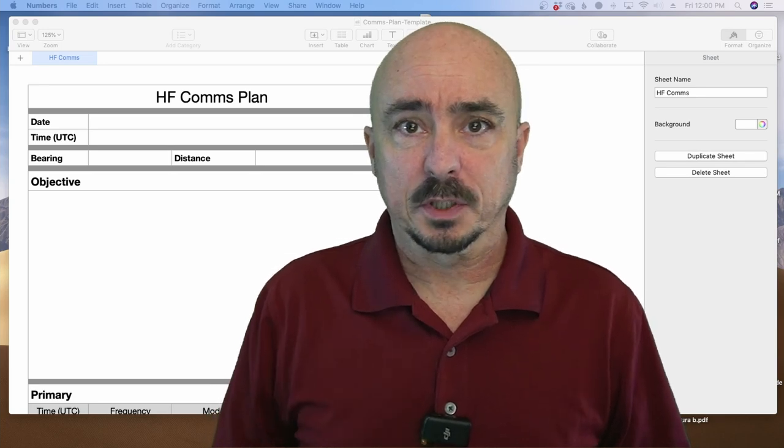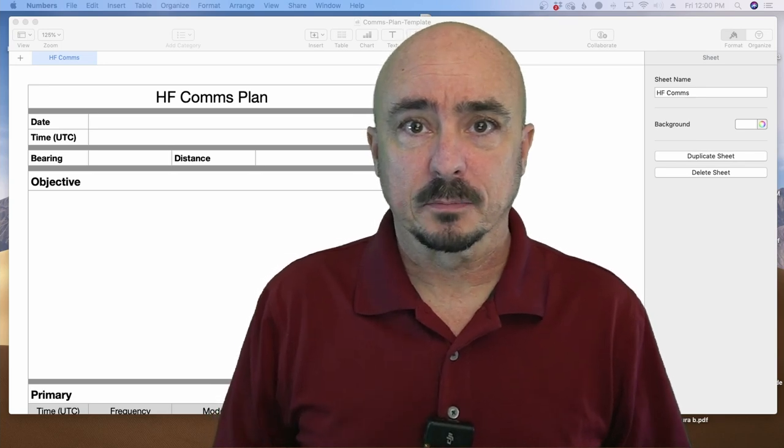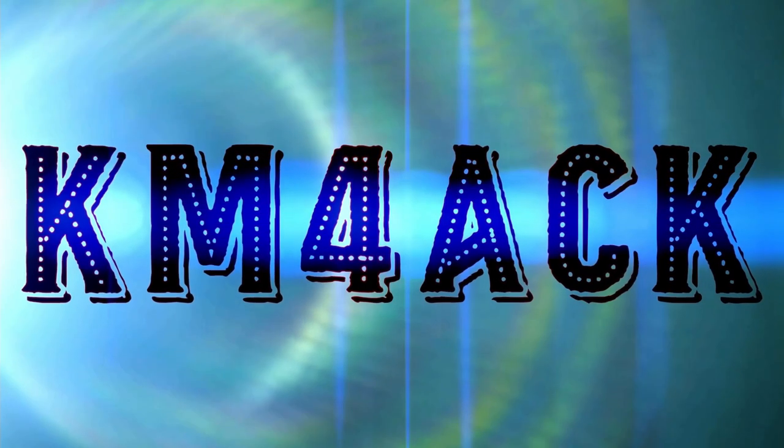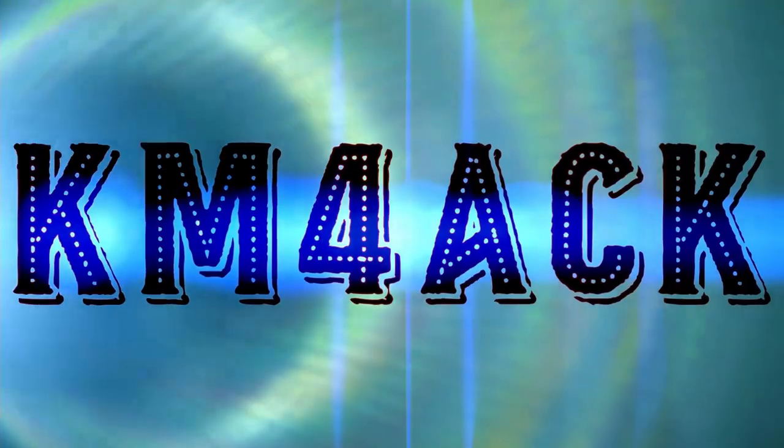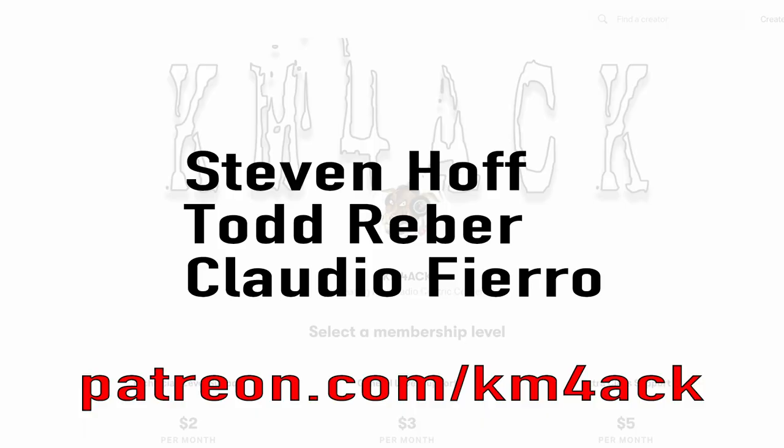Today we're going to build a comms plan. Stick around and we'll get right to it. Real quick before we get going, I've got to give a shout out to these guys. They're my latest patrons over on Patreon. If you'd like to help support the channel, I'll leave a link to Patreon down in the description below.